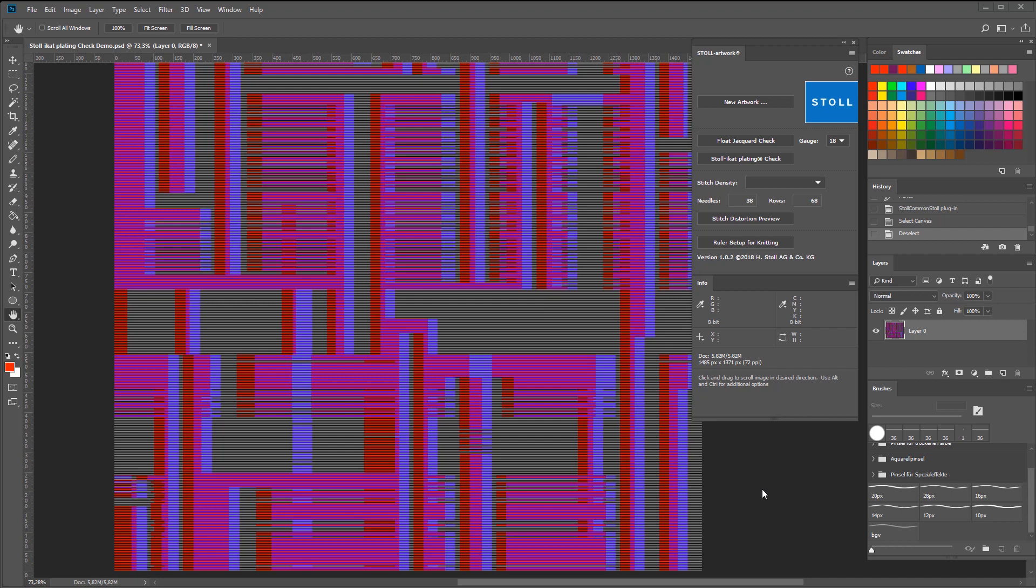If you have a gauge of E18, each color field should have a minimum width of 36 pixels. When you run the Stoll iCat plating check, it shows you the areas where the width for each color doesn't match the minimum length.